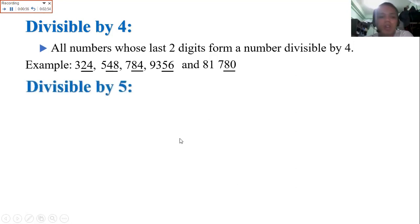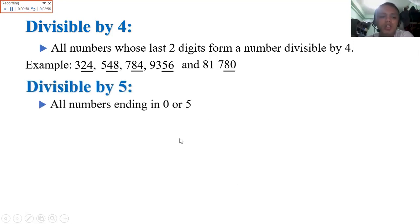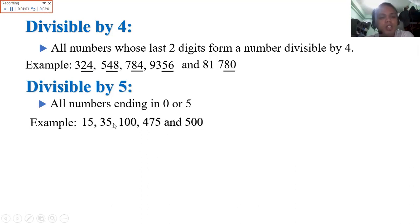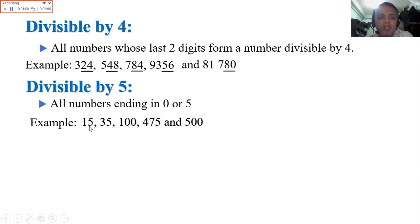Next, divisible by 5: there are only two things to check. All numbers ending in 0 or 5 are divisible by 5. Examples: 15, 35, 100, 475, 500 — numbers that end with 0 or 5.